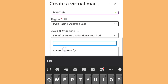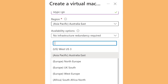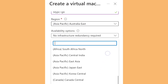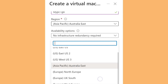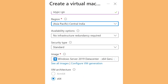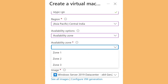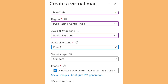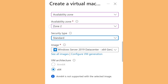Then you need to select the location. As you can see, there are a lot of server locations available. For me, I'm going to select the Indian server. Then I'm going to select Availability Zone 2.